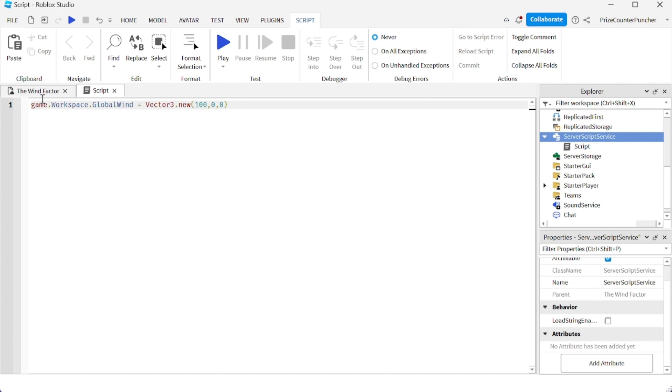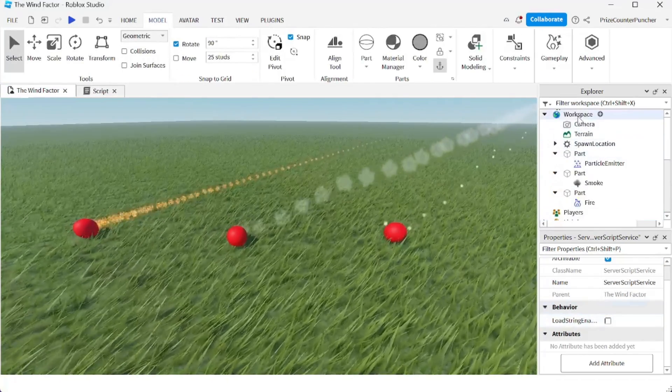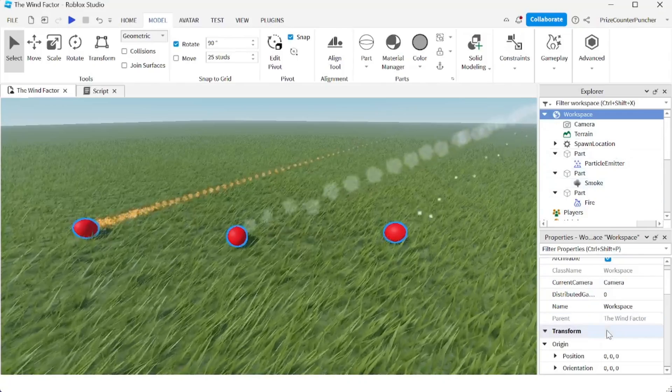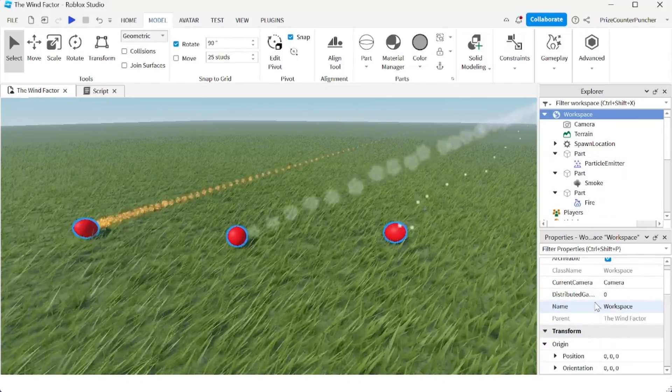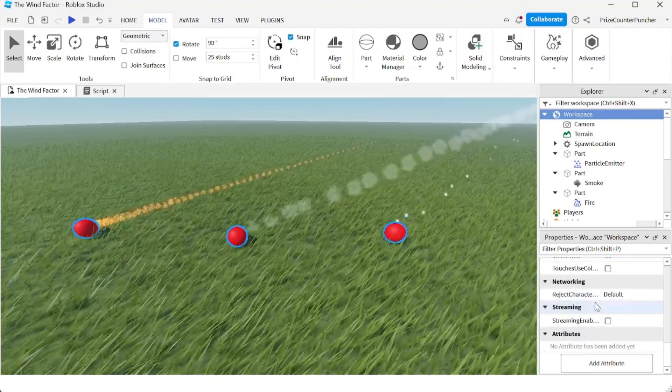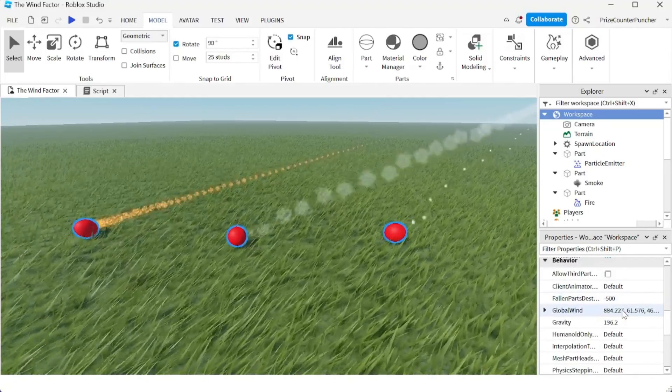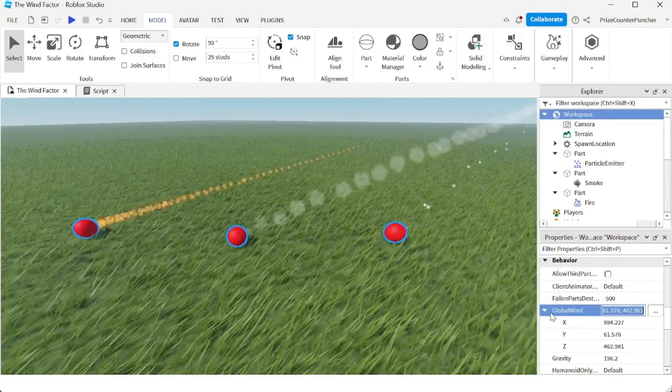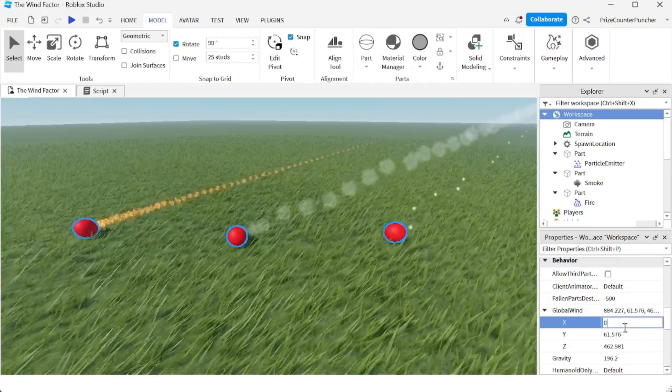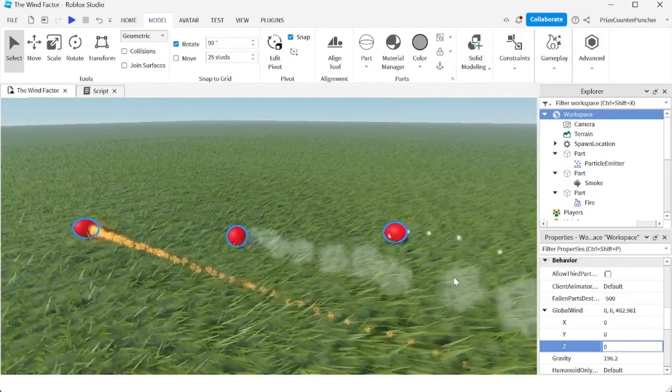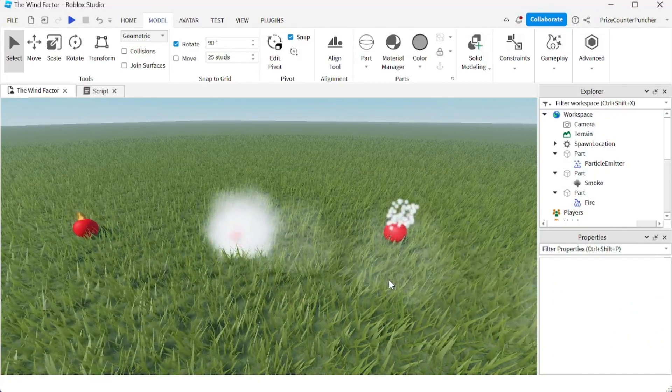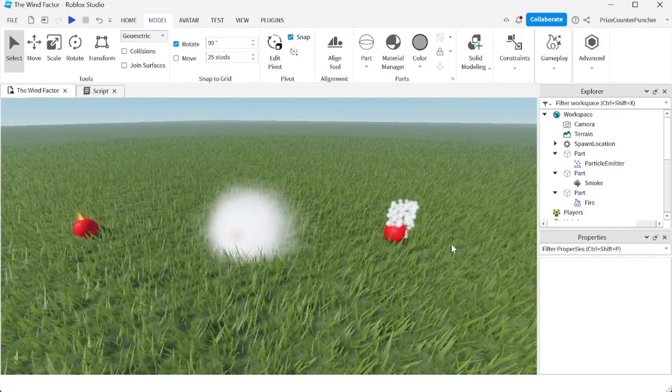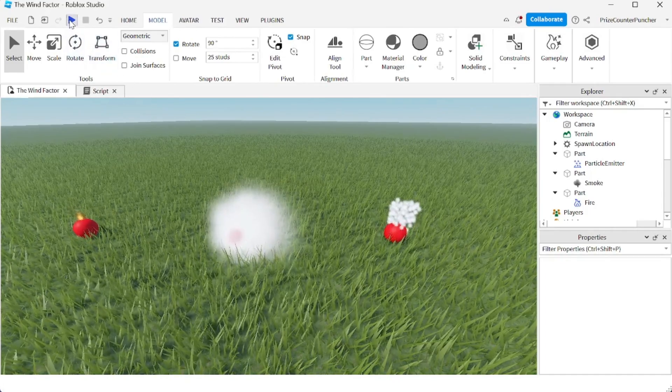Let me go back and turn off the wind over here first so that we can be sure that it is the script that is causing the wind and not this right here. So I'm going to go back to my wind factor, the global wind. And I'm going to make everything zero, zero, zero. Okay, so now there is no more wind inside the game. And if it gets windy later, we know it's the script that is making it. Let's play and take a look.